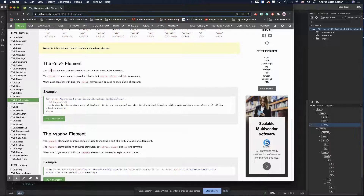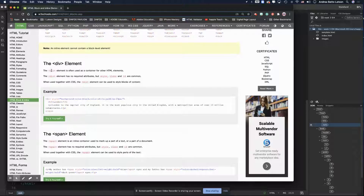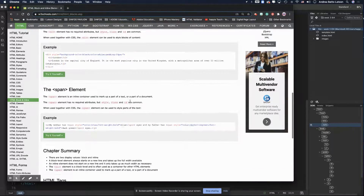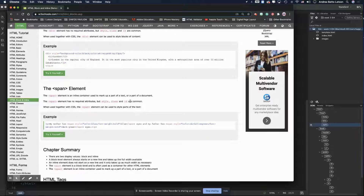A div by itself without any attributes is just a box with no styling. But you can add style, class, and ID attributes — those are very common with div. When used together, you can style entire blocks of content. That's what I was saying with the bag analogy: when you put it all in the bag, you can do a lot to all the contents at once.